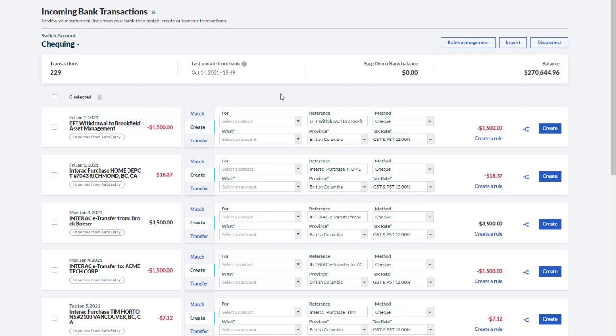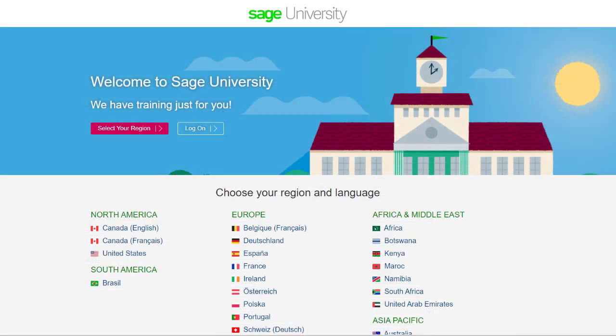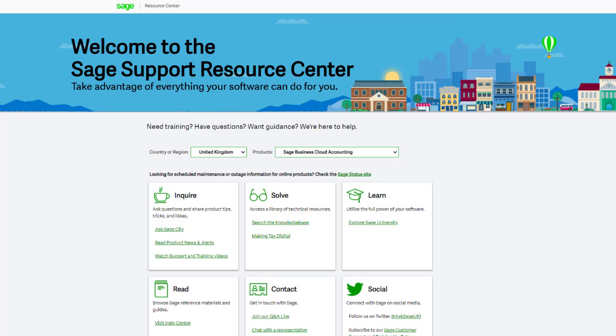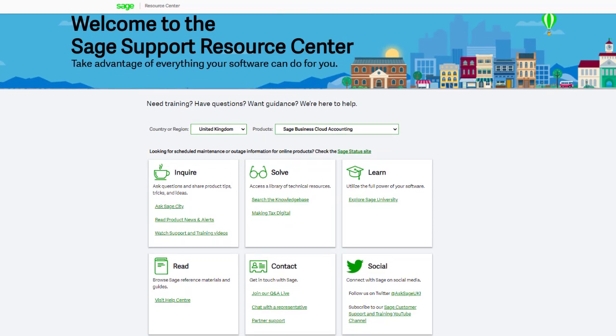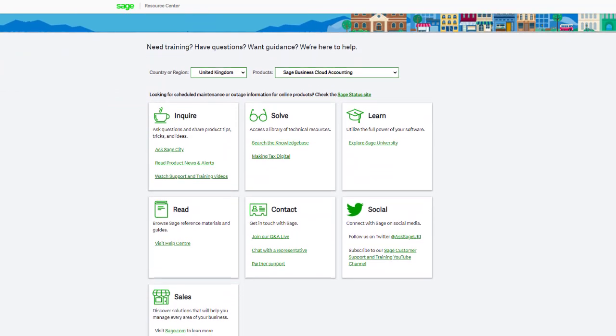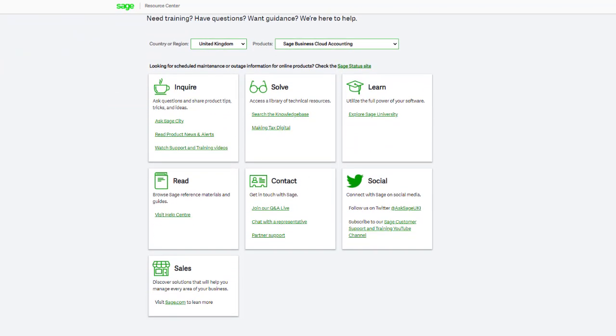You'll find everything you need to know about setting this up in the online help. For further information and in-depth courses, visit Sage University at sageu.com. If you have any questions or need guidance, visit the Sage Support Resource Centre at sage.com/resources, where you can ask the community, search the knowledge base, or get in touch with us by chat.